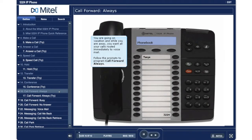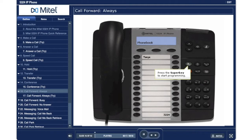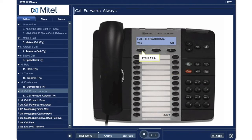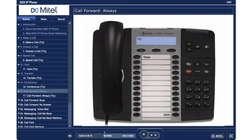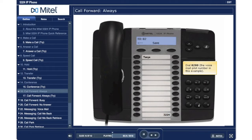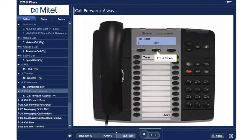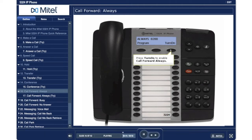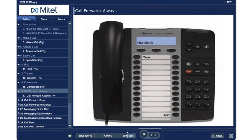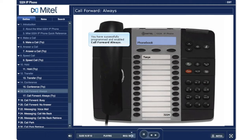Call Forward Always. You are going on vacation and while you are away, you want all your calls routed immediately to voicemail. Follow the prompts to program call forward always. Press the super key to start programming. Press yes. Press review. Press program. Dial 8200, the voicemail pilot number in this example. Press save. Press turn on to enable call forward always. Press the super key to exit. You have successfully programmed and enabled call forward always.